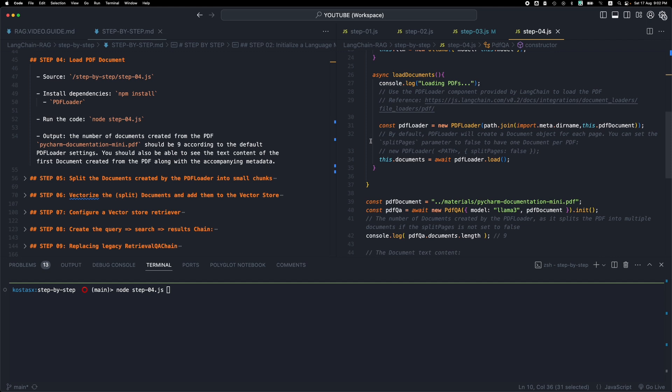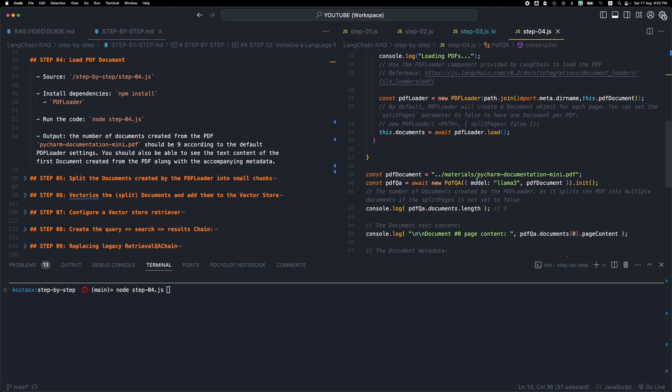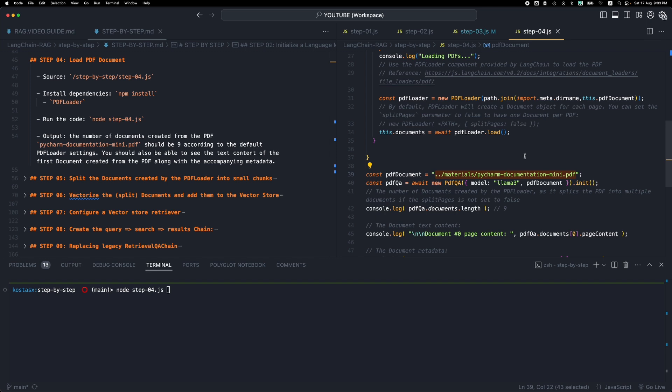When we instantiate the class, now we're not only passing the lama model, but also the PDF file. This is a smaller version of the original PyCharm documentation PDF. In the original demo, there was a large PyCharm documentation PDF which is really big.